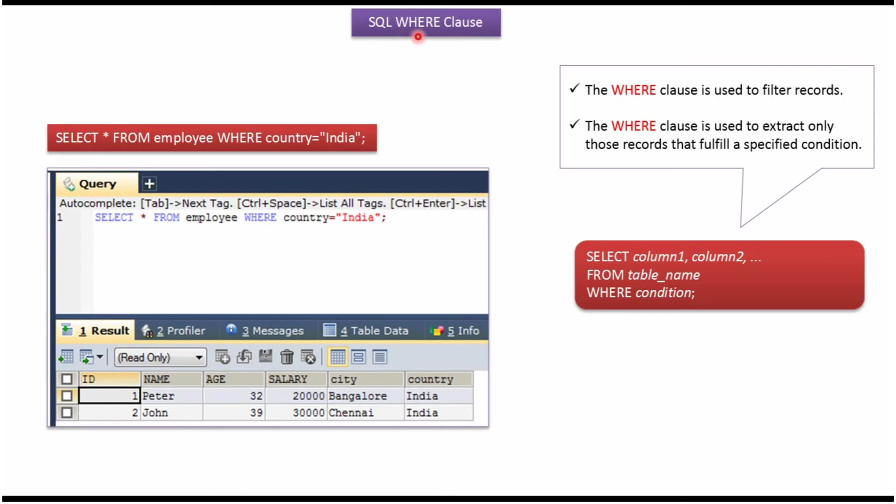In this video tutorial I will explain SQL WHERE clause. Using WHERE clause we can filter the records and extract only those records that fulfill a specified condition.